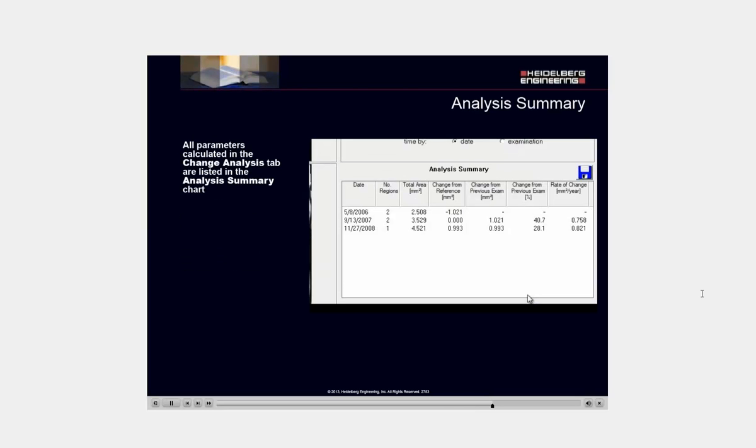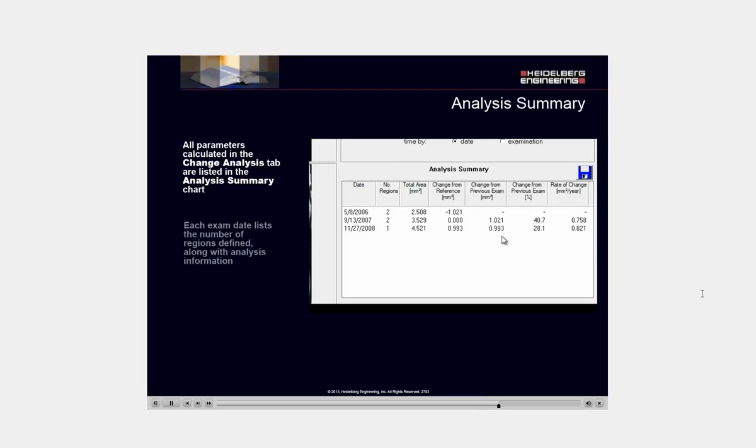All parameters calculated in the change analysis tab are listed in the analysis summary chart. Each exam date lists the number of regions defined along with analysis information.